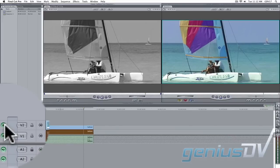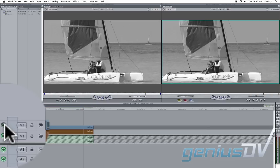If you turn off the visibility for Video Track 2, you'll see that you have a full color clip on top of the same black and white clip.